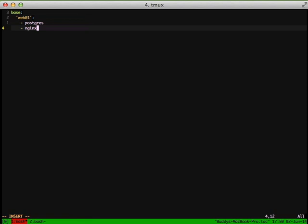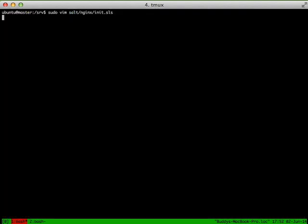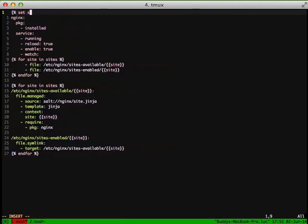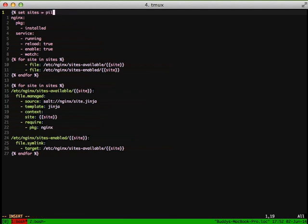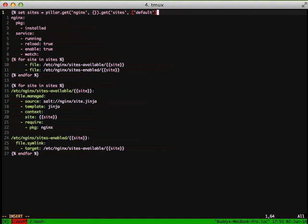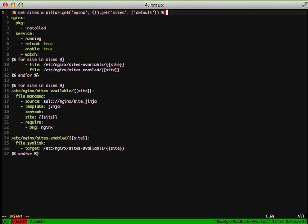And finally, we did all that configuration in our init.sls, but we need to go ahead and reference the Pillar file inside of that so it all works. So we're going to set sites to our Pillar, we're going to get Nginx, and then we're also going to get sites inside of that, or just use default if nothing is available. And that's it. That's it for using our Pillar, making it a little more dynamic on our Nginx Salt state.